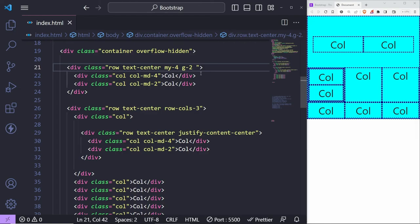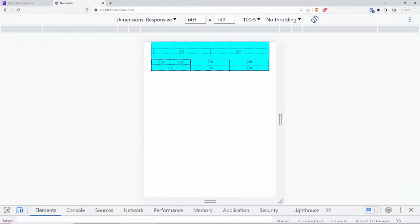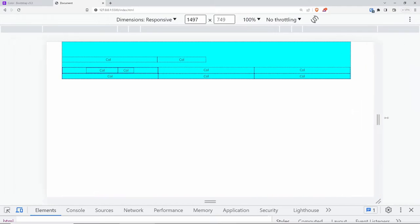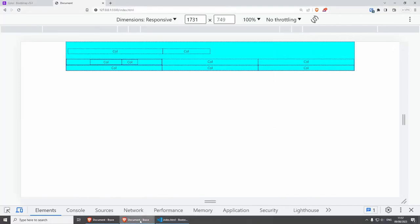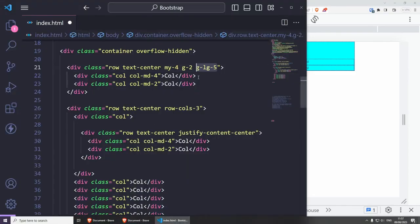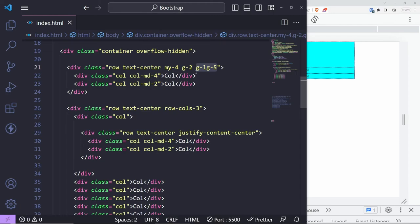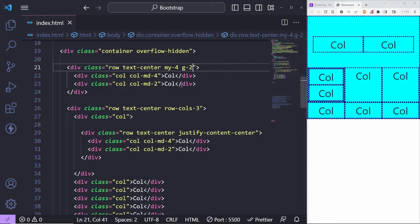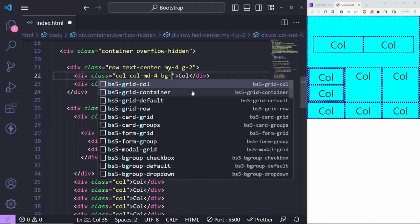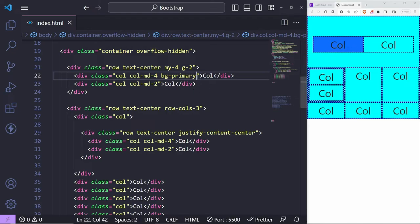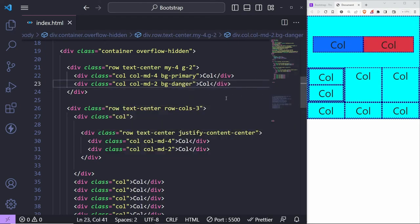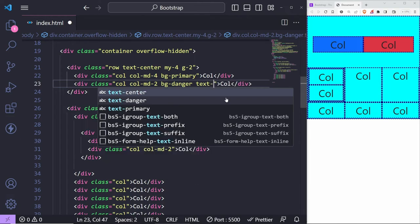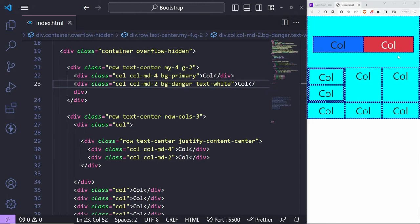You can put overflow hidden on the container to prevent gutters from extending outside. You can also change background colors on columns — for example 'bg-primary' on one column and 'bg-danger' on another, then add 'text-white' to change the text color as well. These are utility tools you can find in the documentation and mix with your layout.